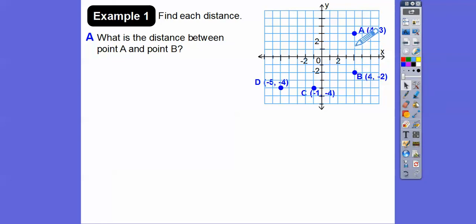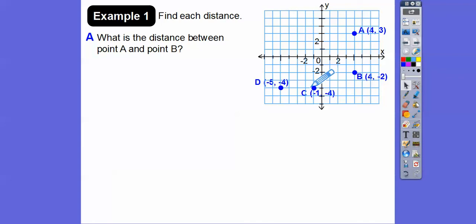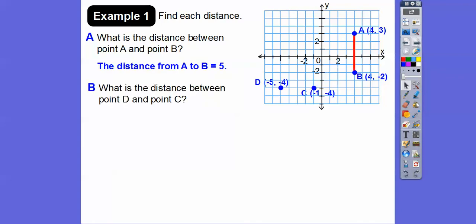The distance between A and B is five. How about between D and C? Just count them: one, two, three, four. So that distance is going to be four. Distance from A to B is five, distance from D to C is four. It's that easy.